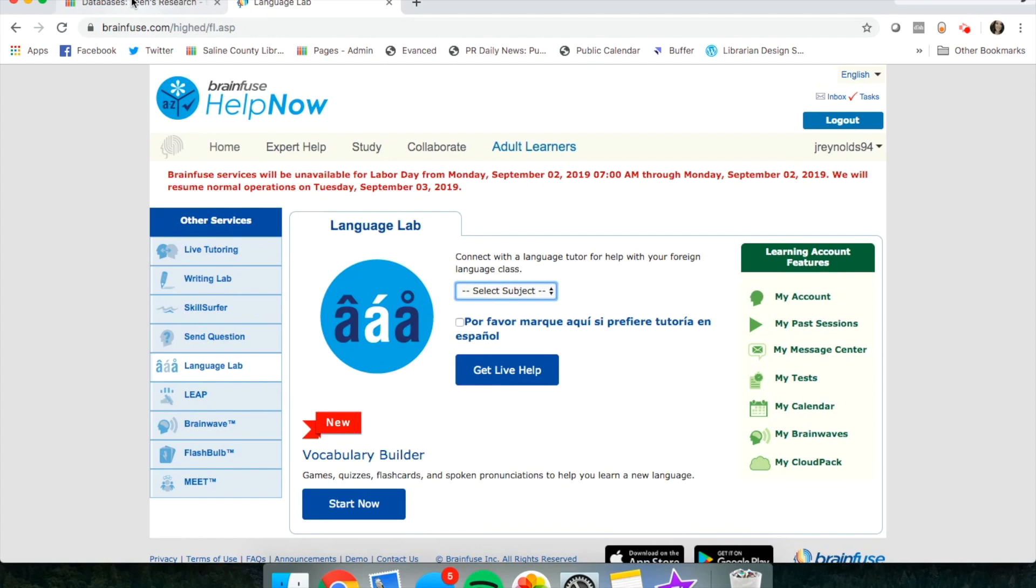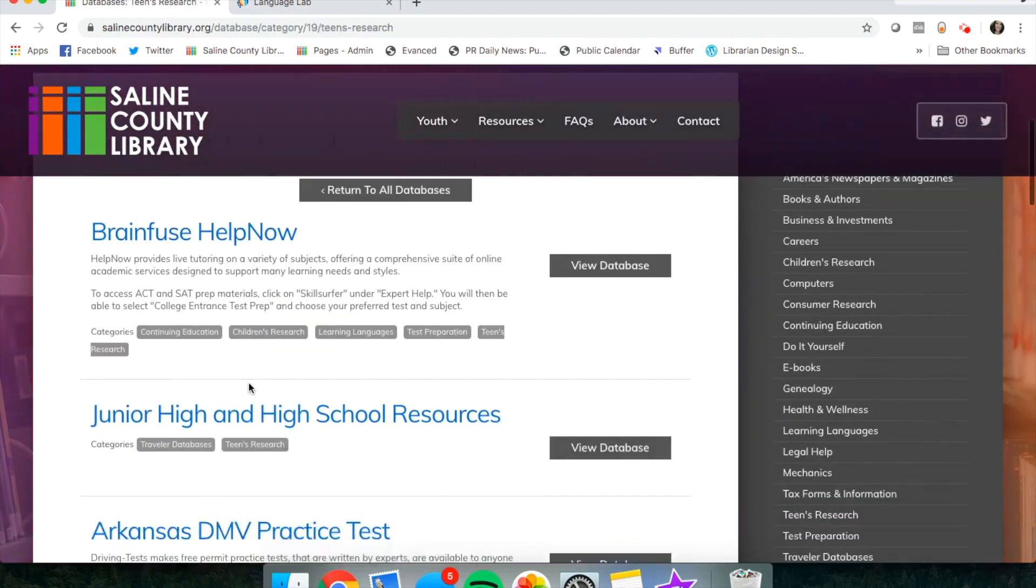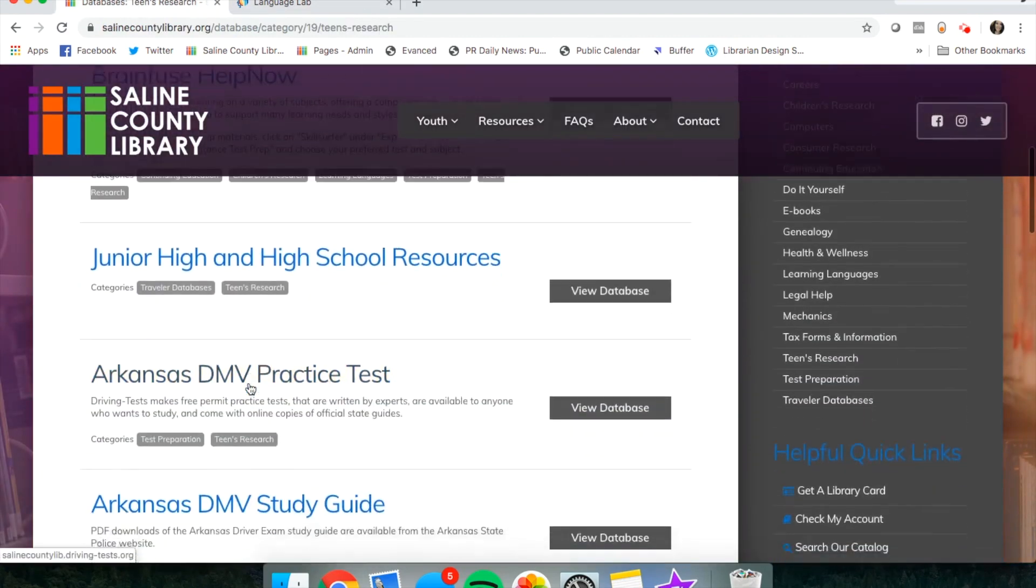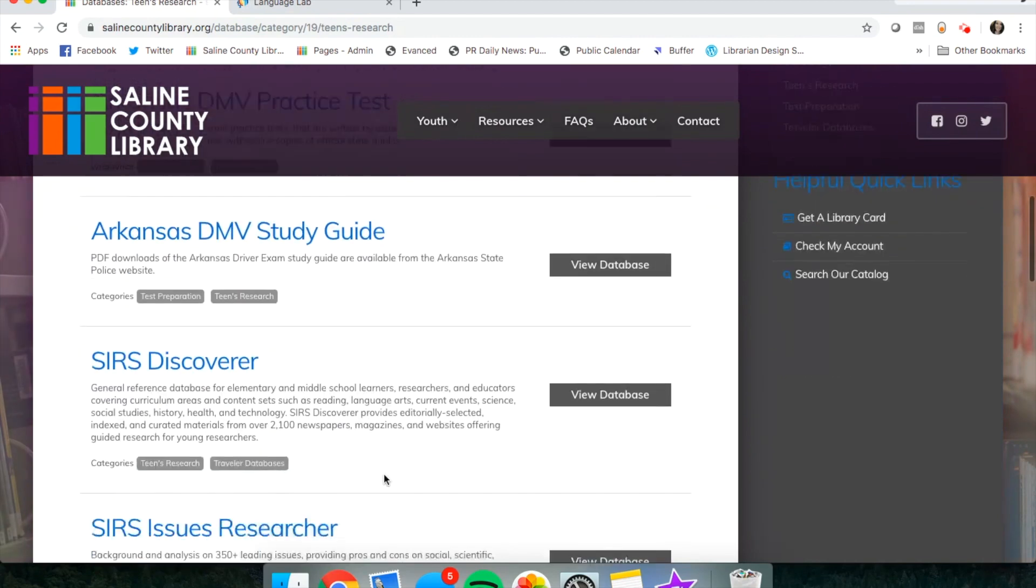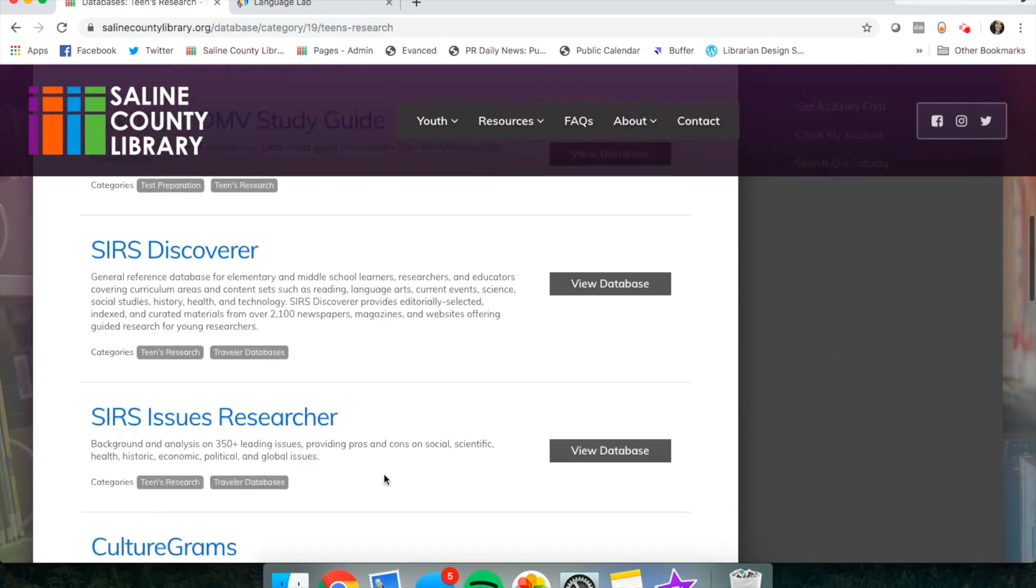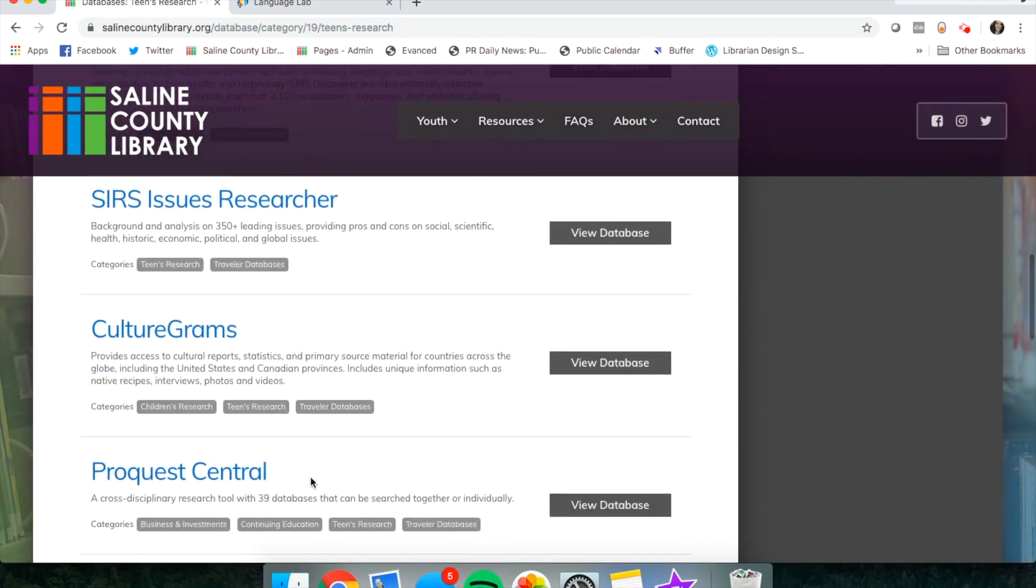Let's go back to our database page. I'll show you another helpful database if you are doing research. There is something called ProQuest.